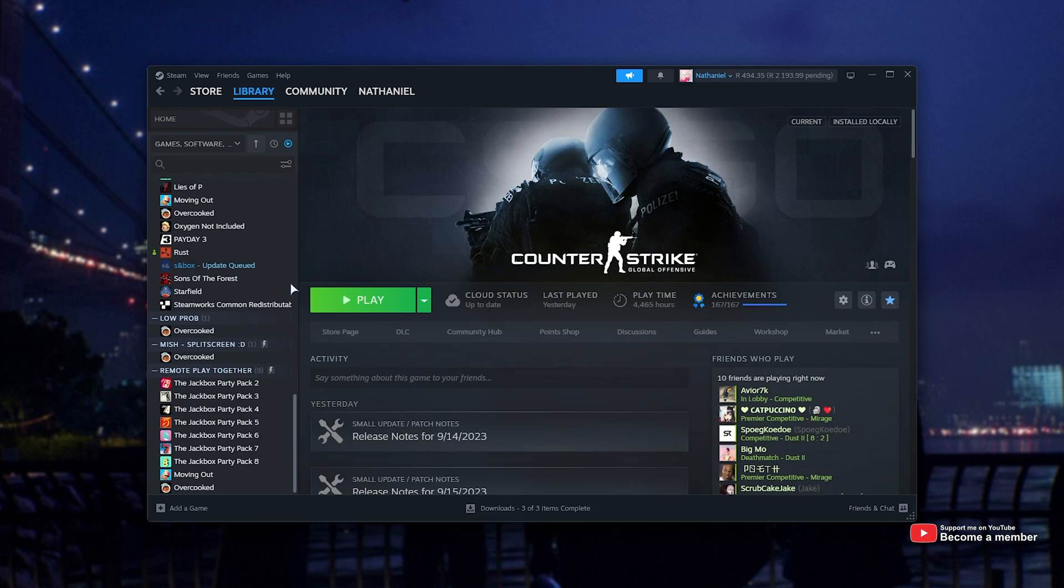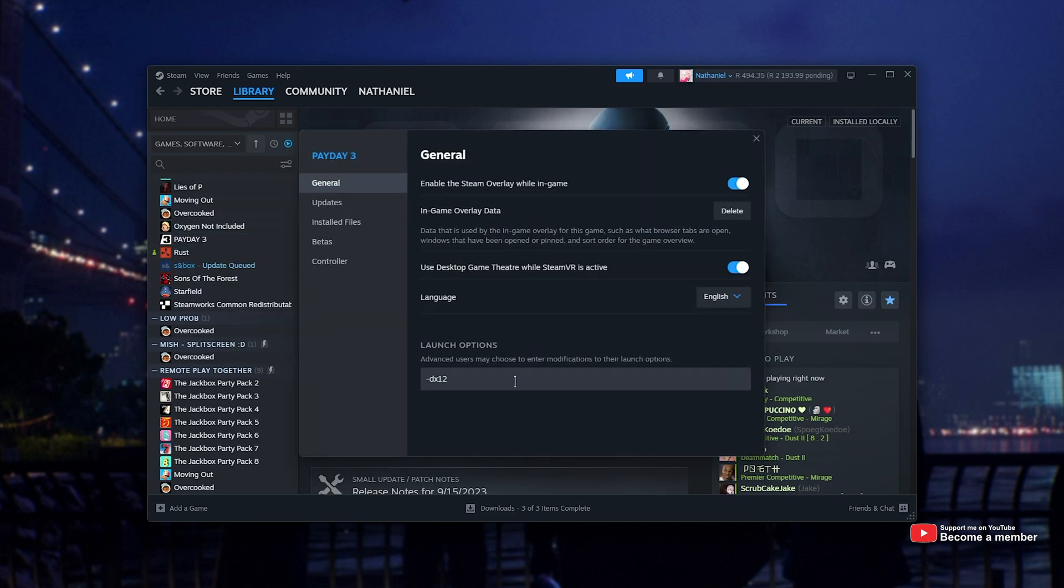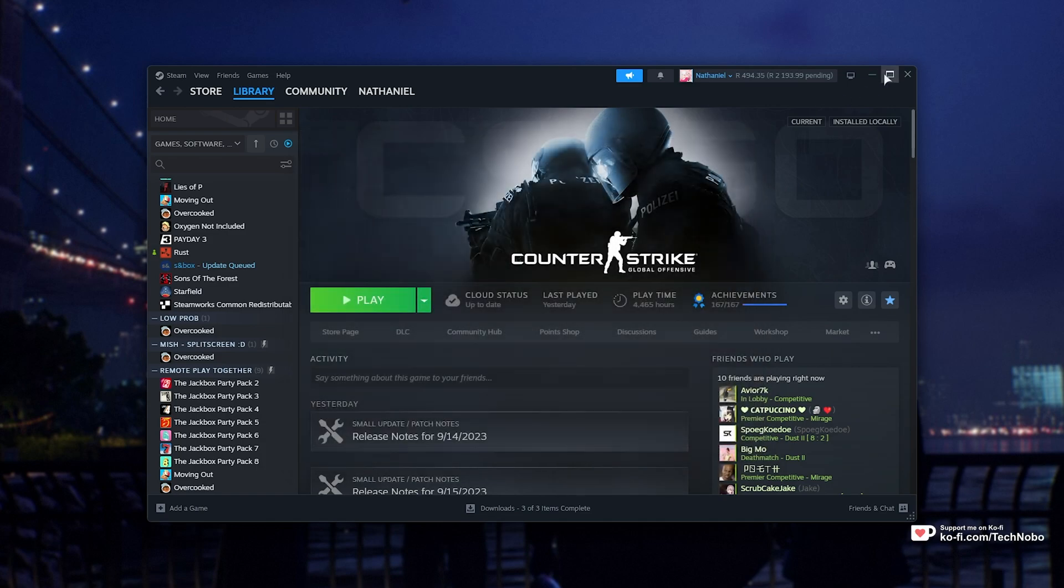For Steam, it's super simple. Locate the game, right-click, and properties, then simply enter any launch arguments you have here. Super simple, and it just works.